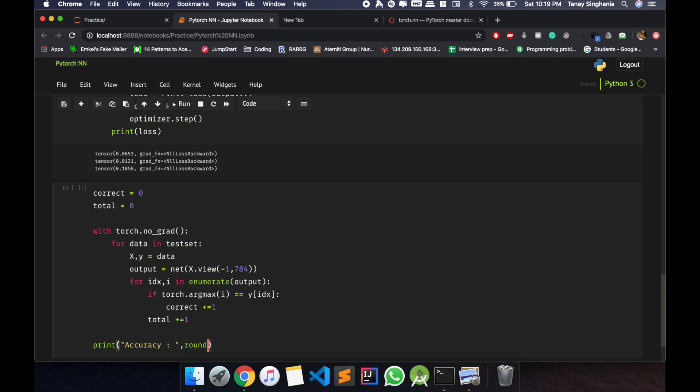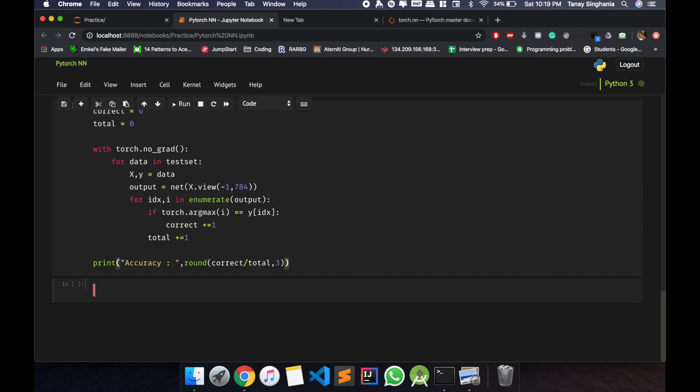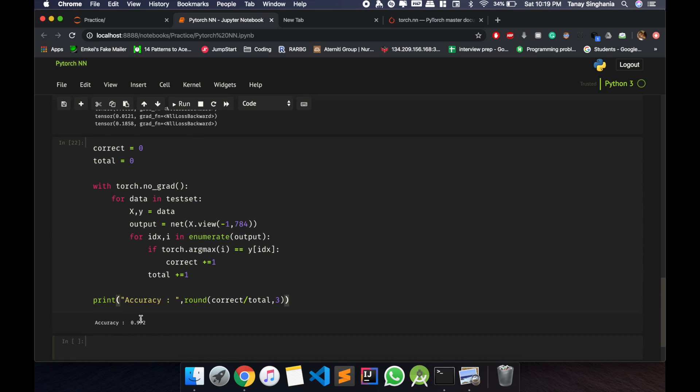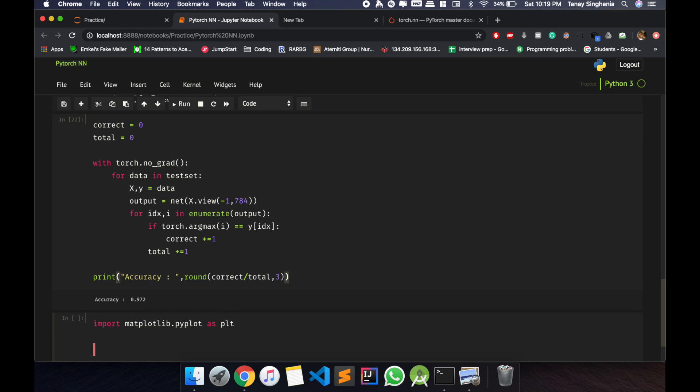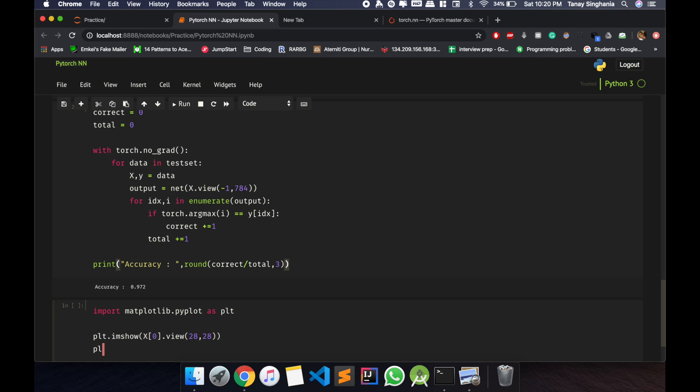So after that we can just print our accuracy. I'll just round correct over total, up to three values. This 97.2, pretty good accuracy. Now let us test it out our own set. I'll just import matplotlib.pyplot as plt.